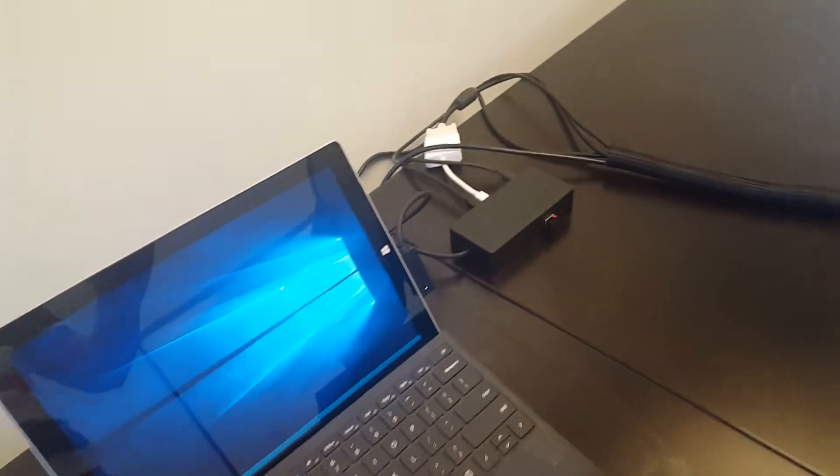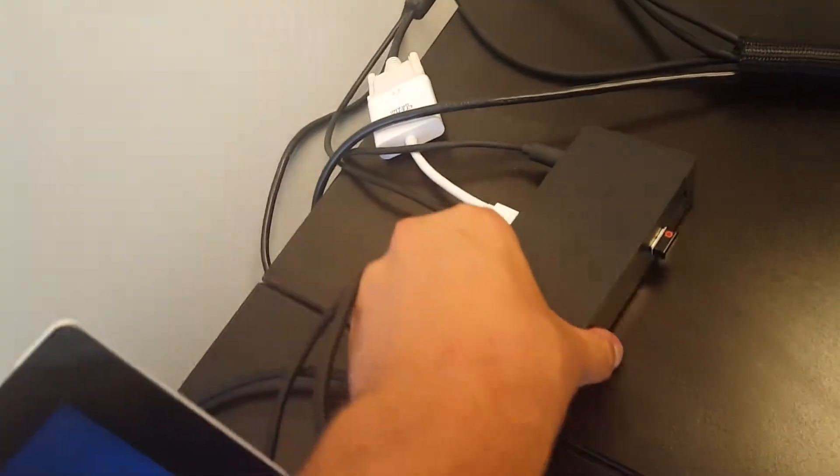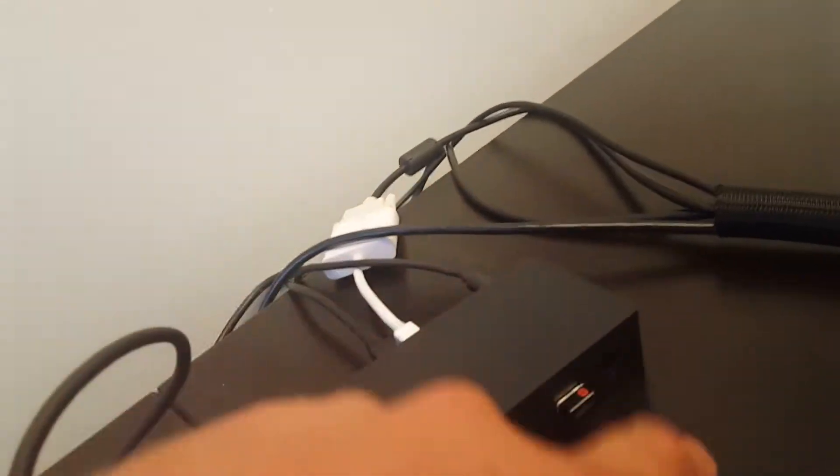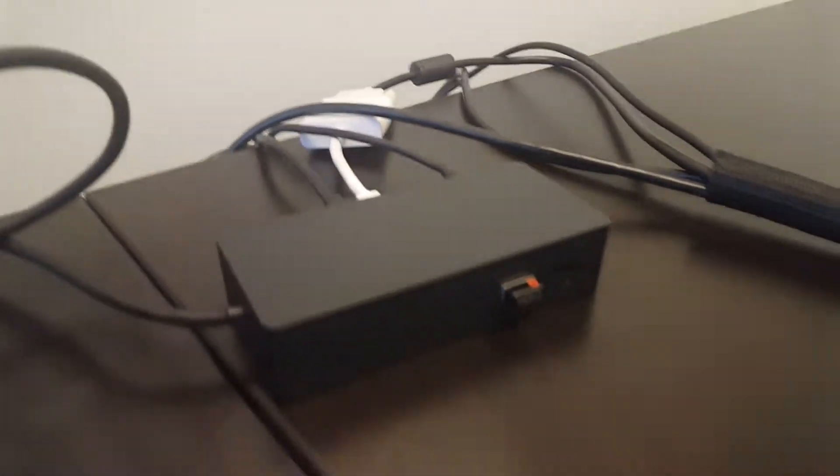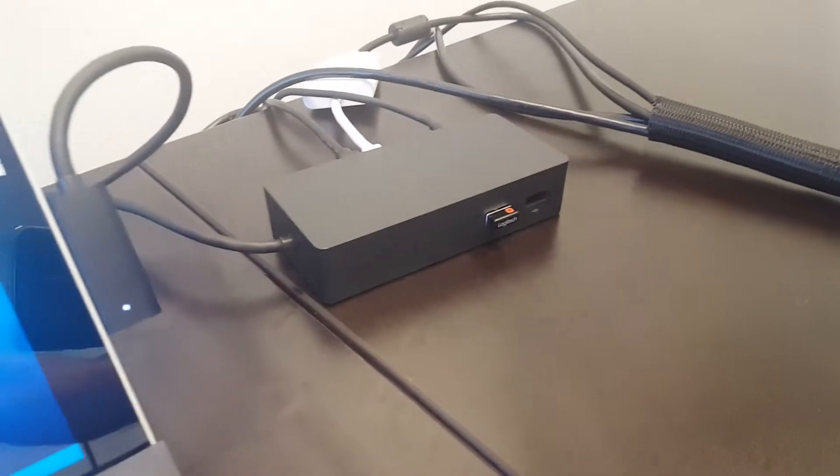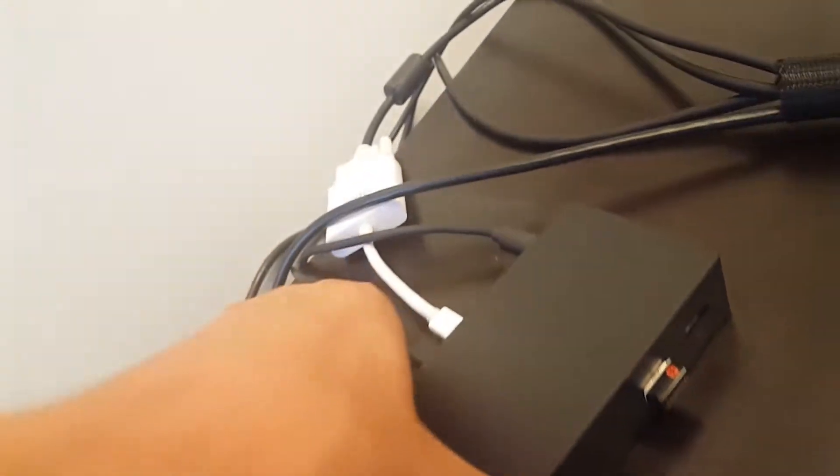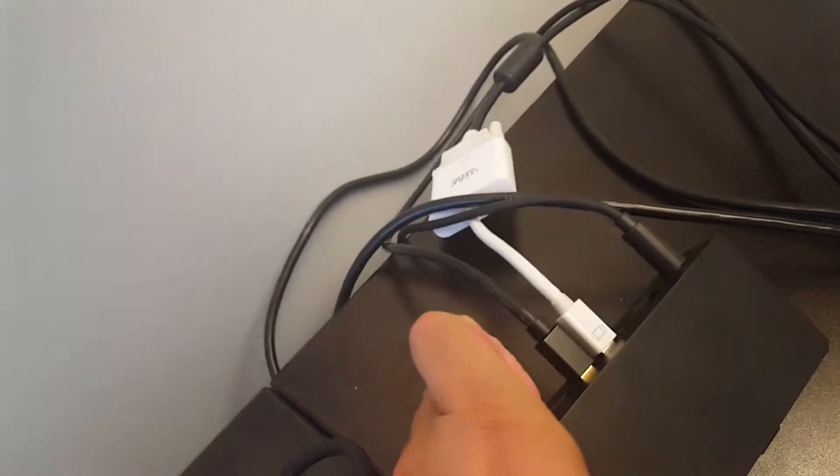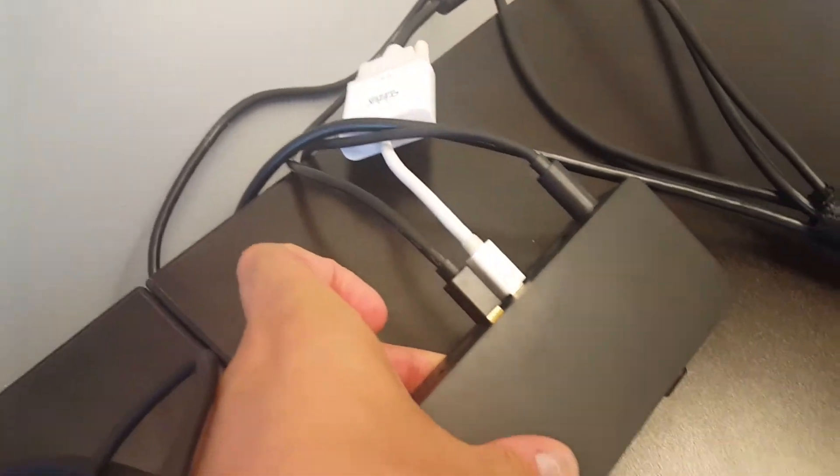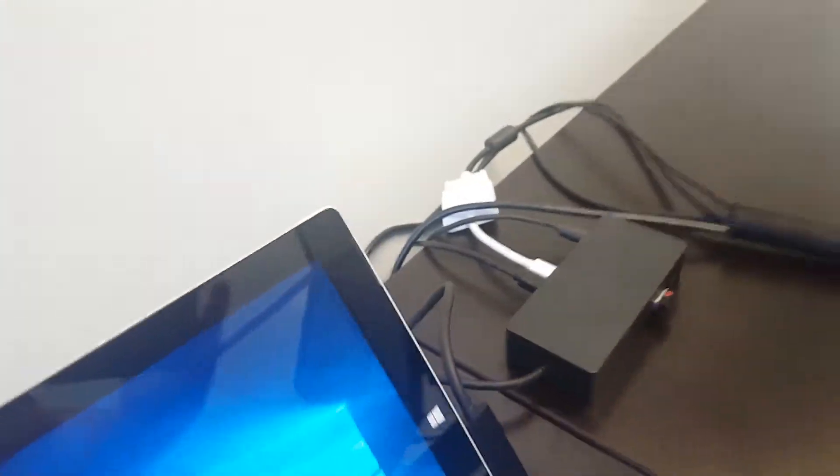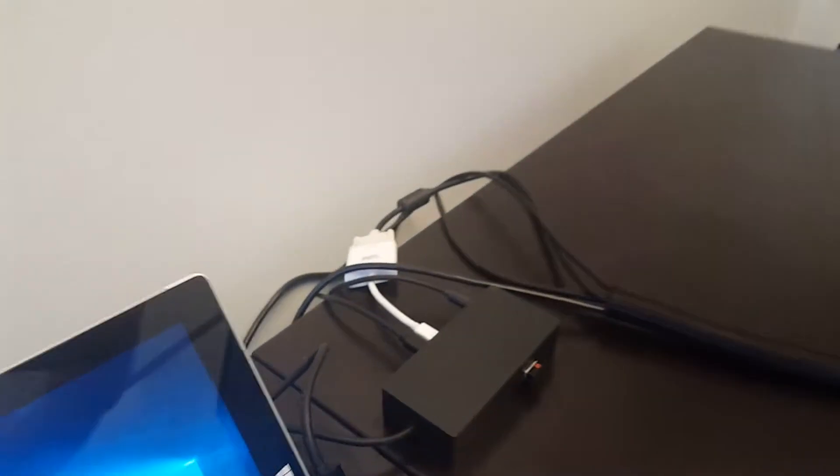What do we have here? We have USB ports, some of them are 2.0 and also 3.0.